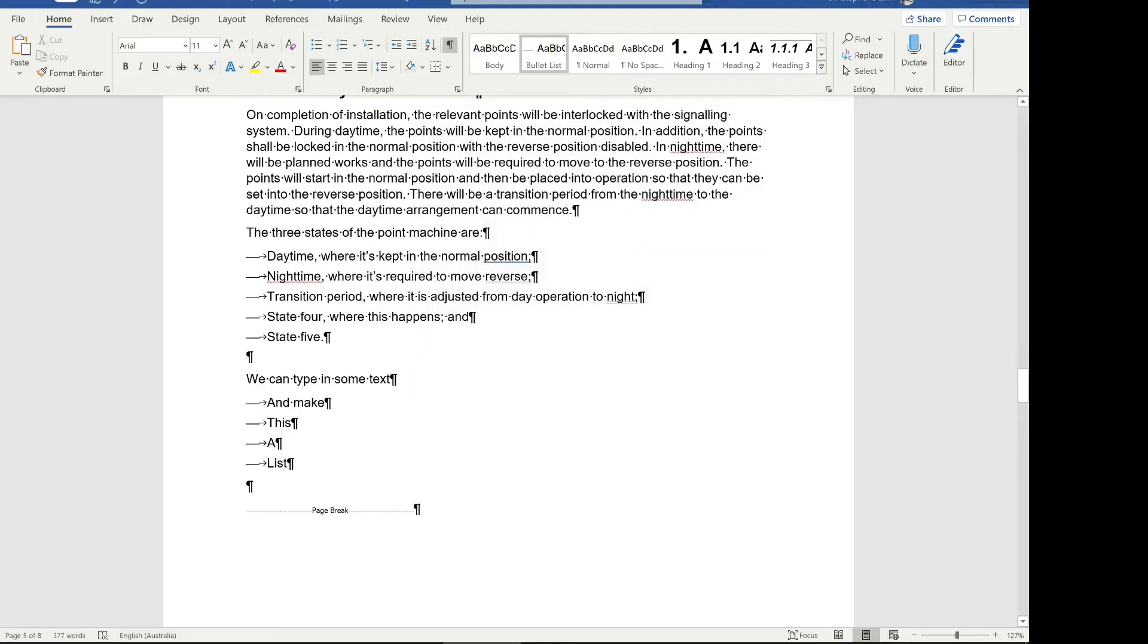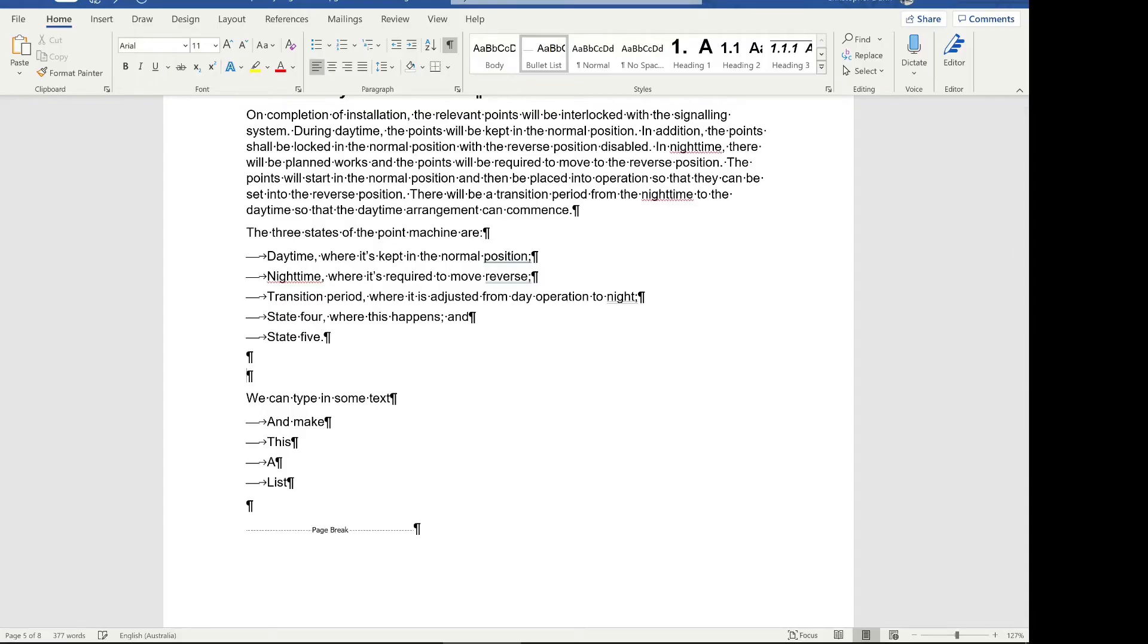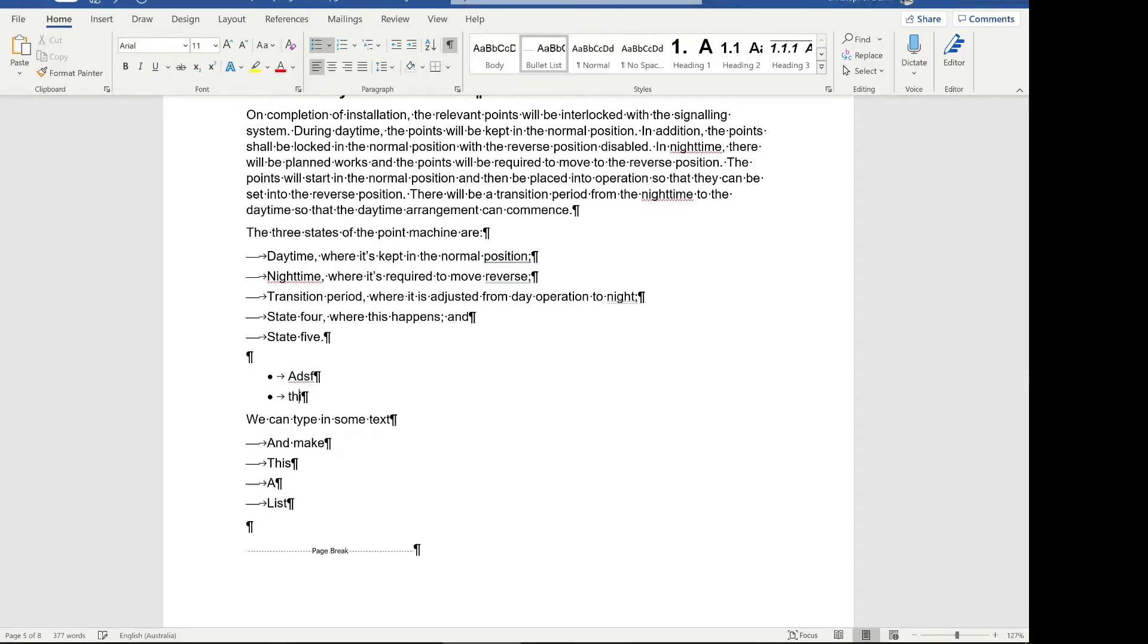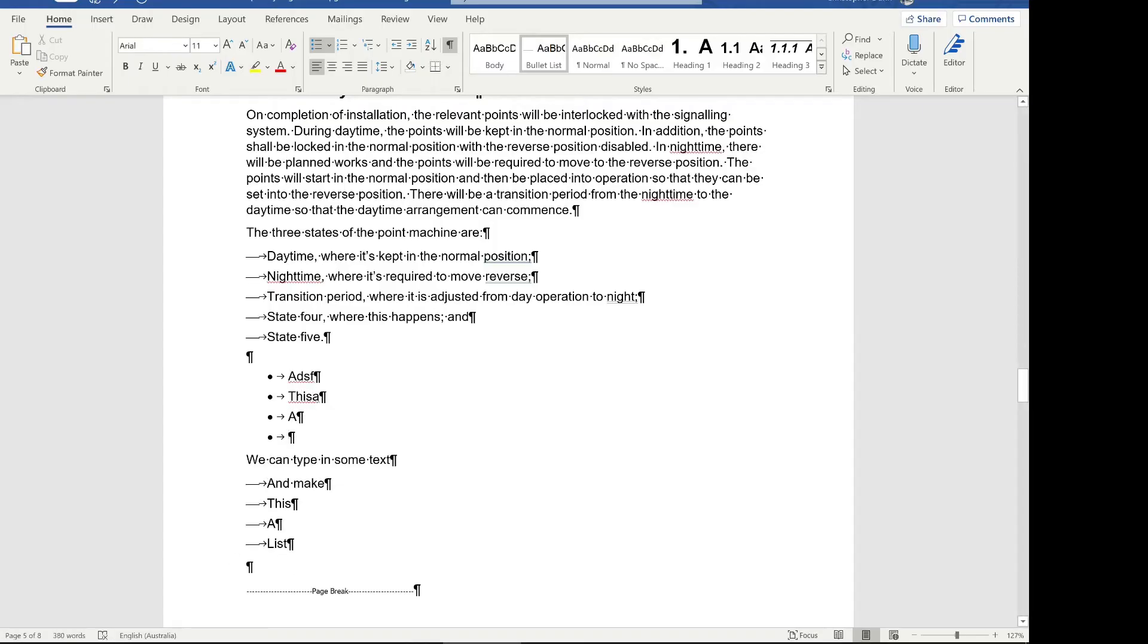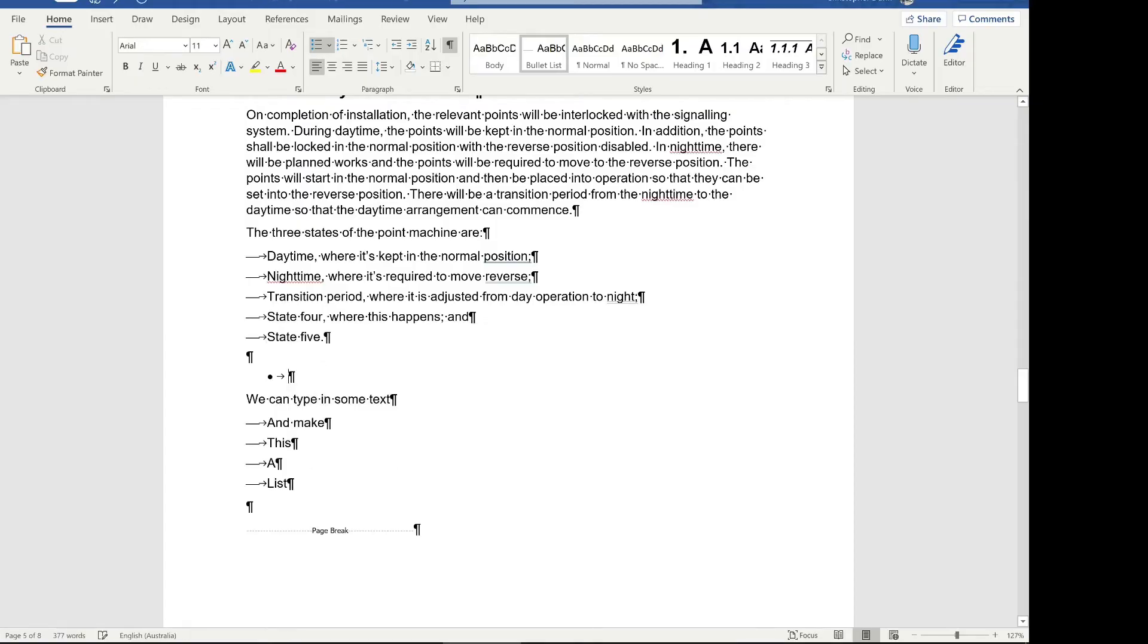This also lets you use different styles for different types of lists. For example, we can also have Word's default bullet list as well. We can go in here and say this is a bullet list. Now you can see we've got two list styles and we need them for different purposes. This can be helpful if you have a checklist or something like that where you want different bullet styles, even within the same document.